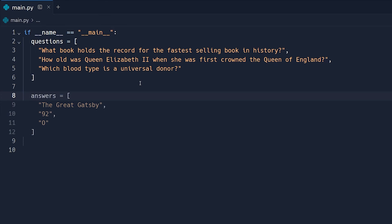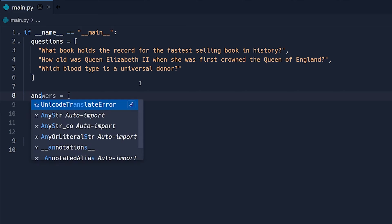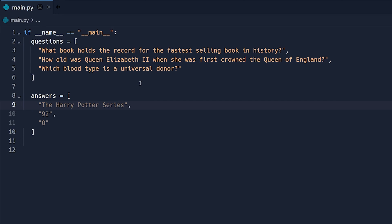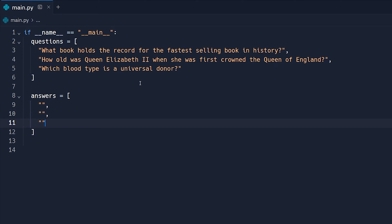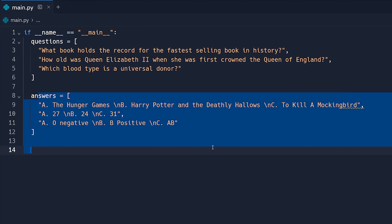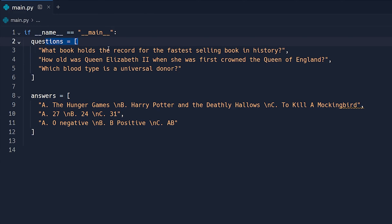Right after this, we're going to create an array called answers. And what this is going to do is provide the actual multiple choice options for each question. So once again, this is going to be an array full of strings. Let's just go ahead and make three different strings here. I'm going to go ahead and copy in the answers here. Now I have all the answers inside of the answers array for these multiple choice questions above.